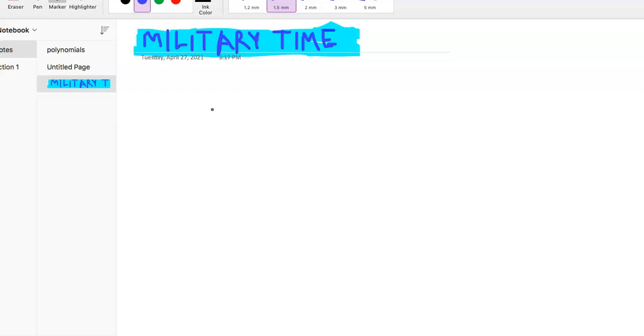So civilian time goes on a 12-hour clock. So at 12 o'clock every day, the time resets and then goes 1, 2, 3, all the way up to 12 and resets again. But military time, it's on a 24-hour clock, right? So what that looks like is, say you see something like this.